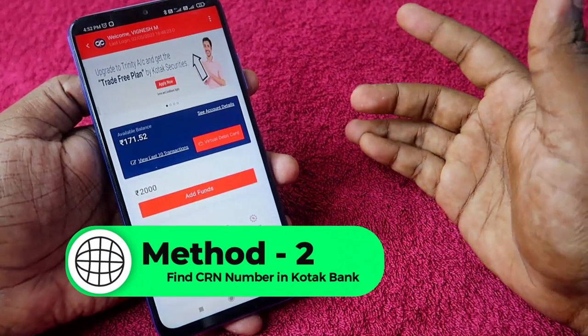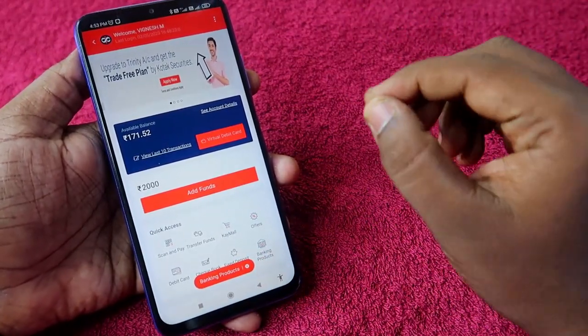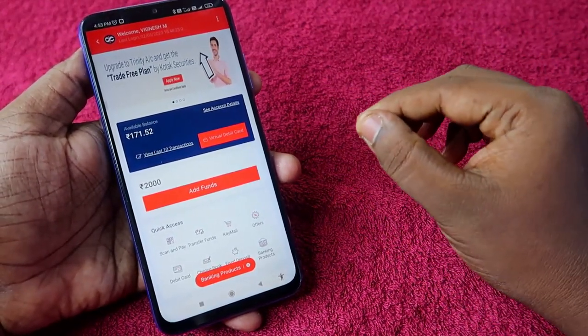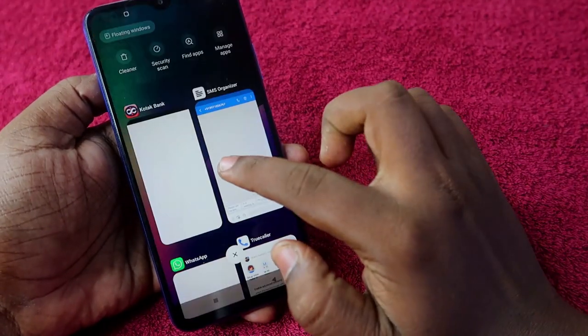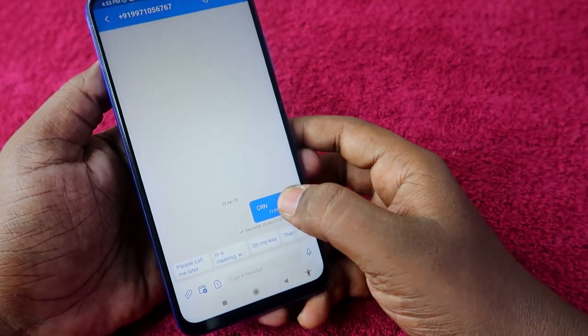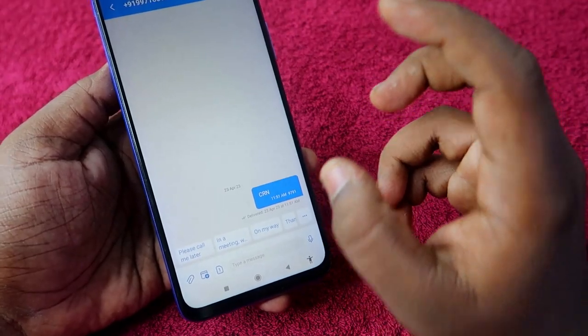The second method is by sending an SMS. If you don't have the Kotak mobile application, all you need is your registered mobile number. From your registered mobile number, go to your SMS application and type 'CRN' as the text message. Send it to the number 5676788 or send it to 9971056767.